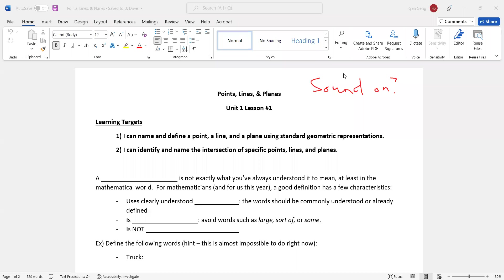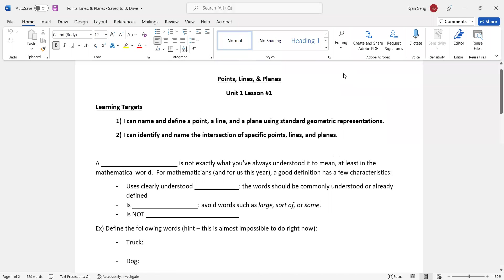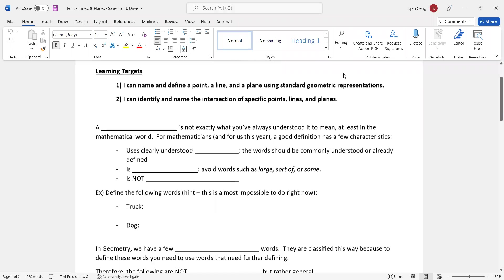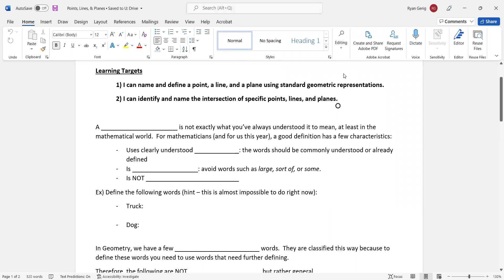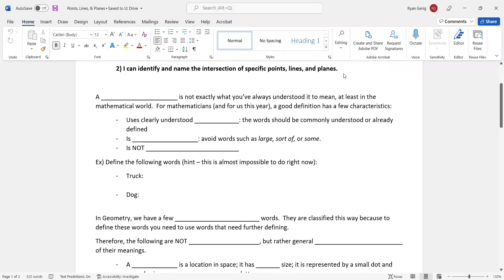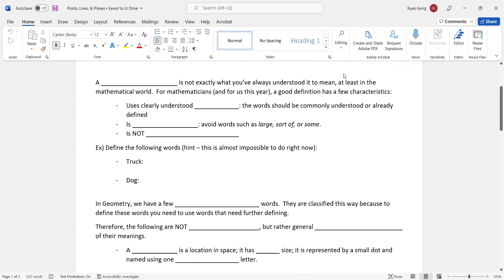So today we're doing points, lines, and planes, which you're going to see and hopefully learn. Learning targets here: I can name and define a point, a line, and a plane using standard geometric representations. I can identify and name the intersection of specific points, lines, and planes. We're going to spend a couple of days on this lesson because this is kind of the foundation for not only the unit but really we use this stuff all year.